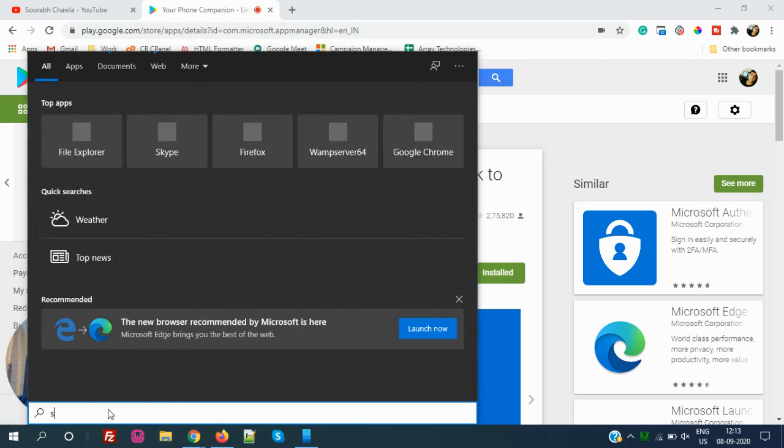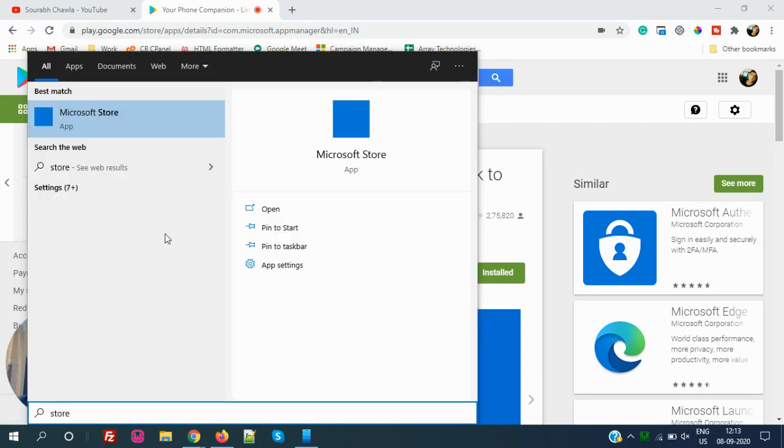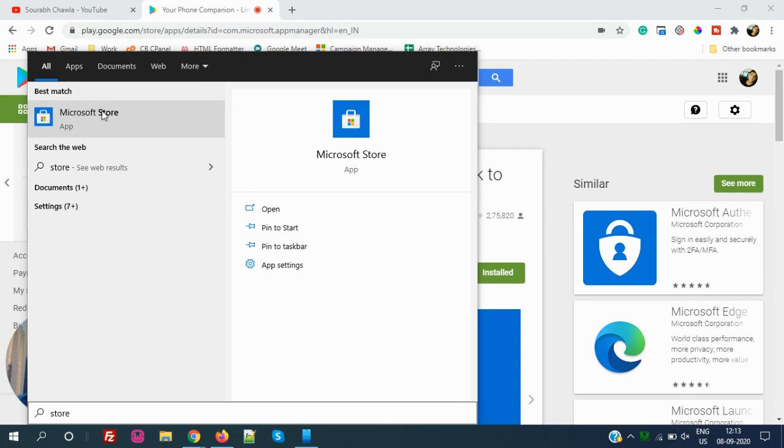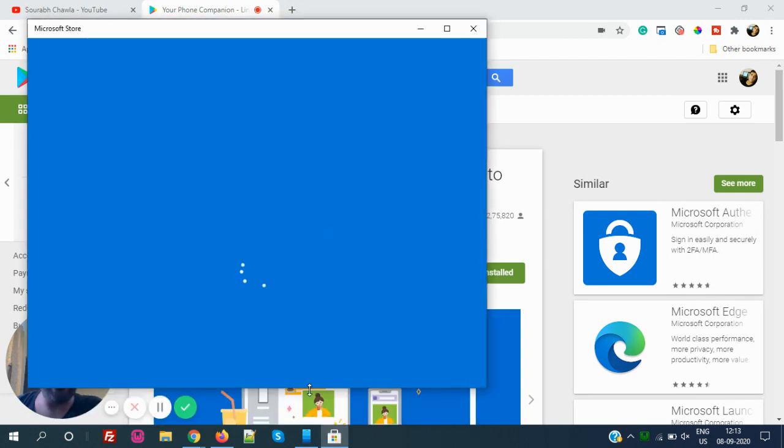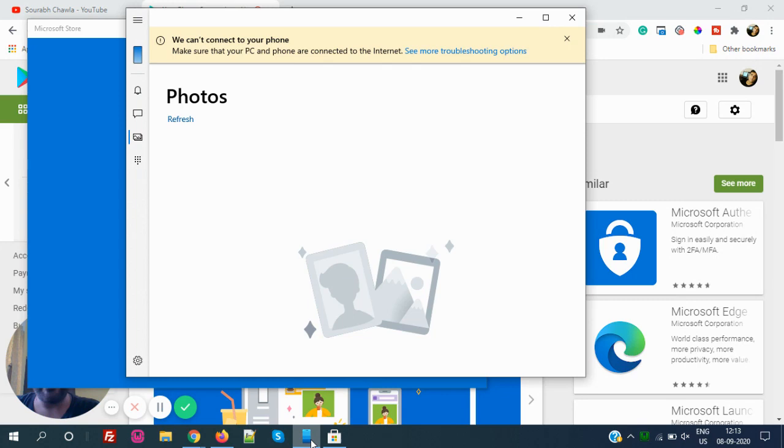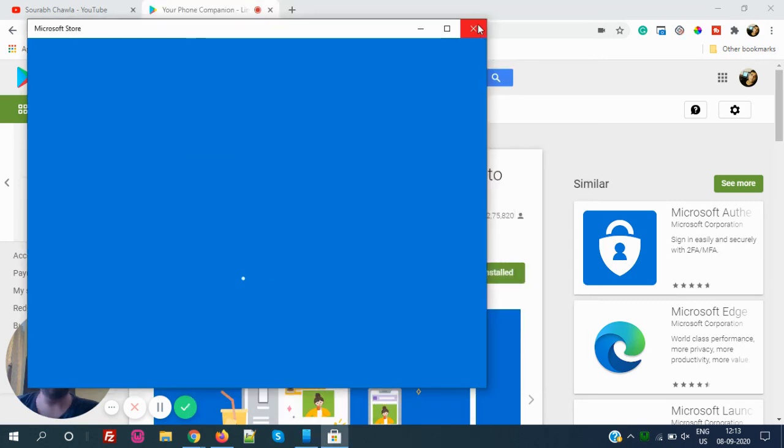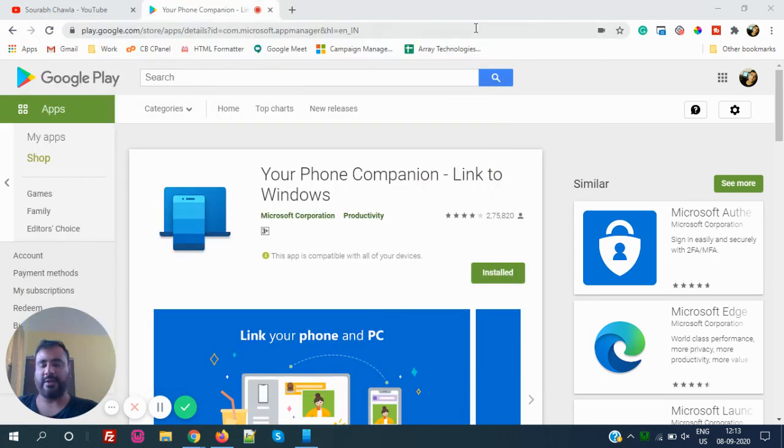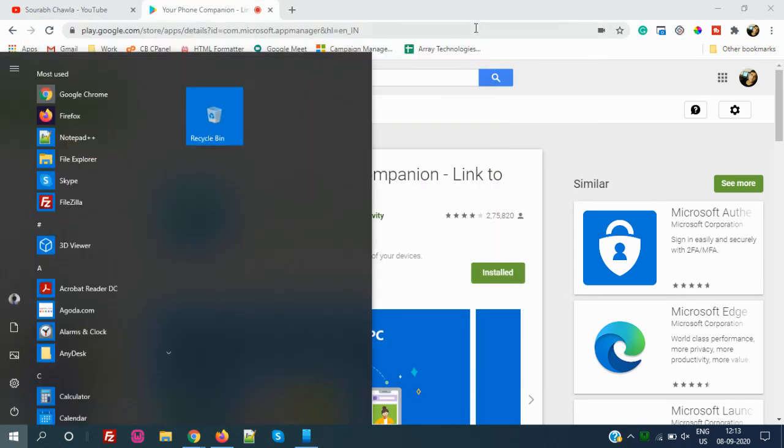In the Microsoft Store also you have to search Your Phone app. I have already installed that app. I will show you how it looks exactly.